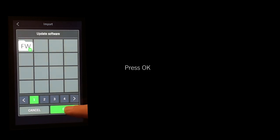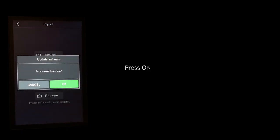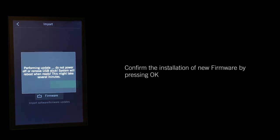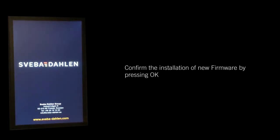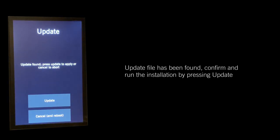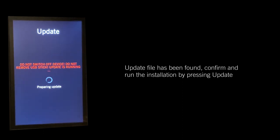Confirm the installation of the new firmware by pressing OK. When the update file has been found, confirm and run the installation by pressing Update.